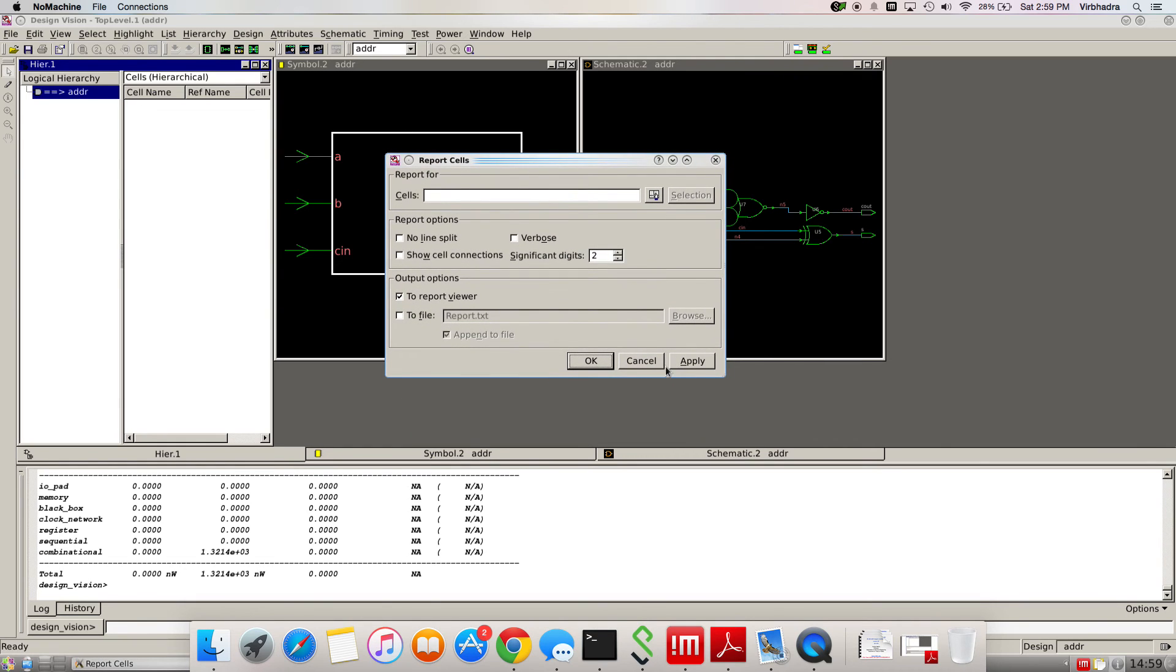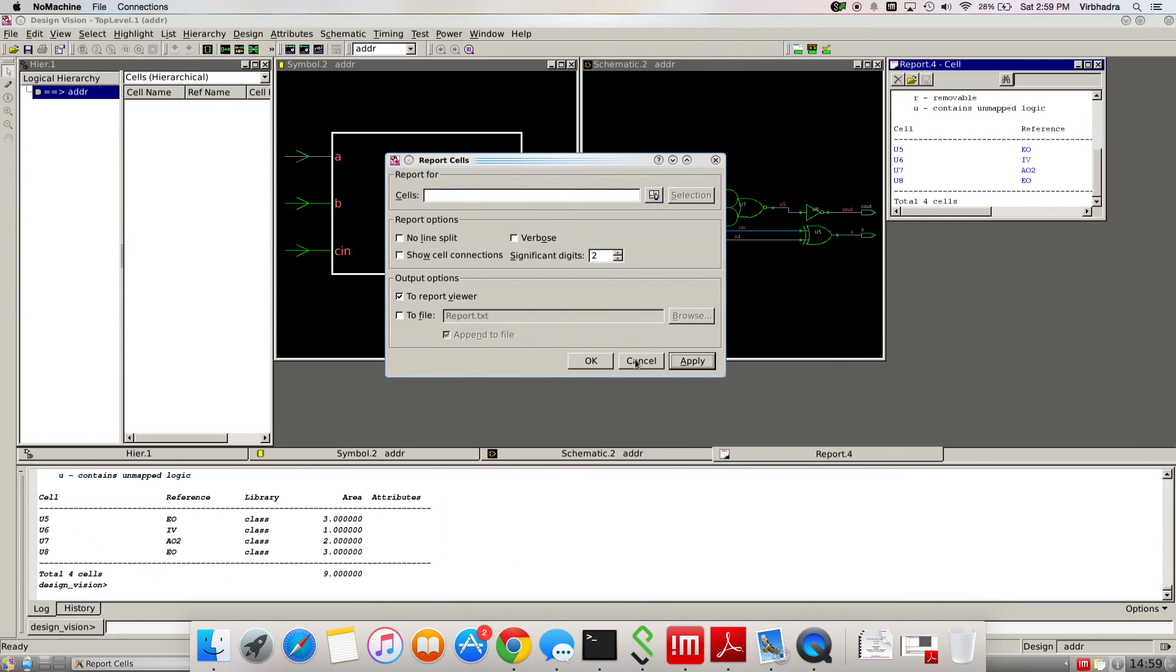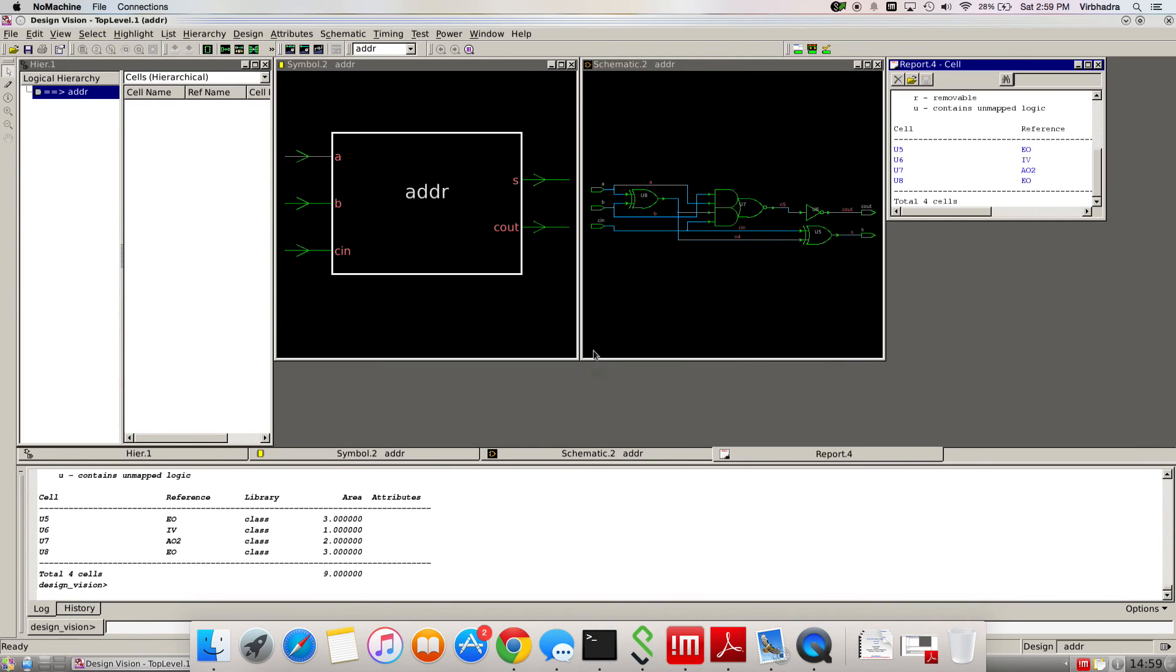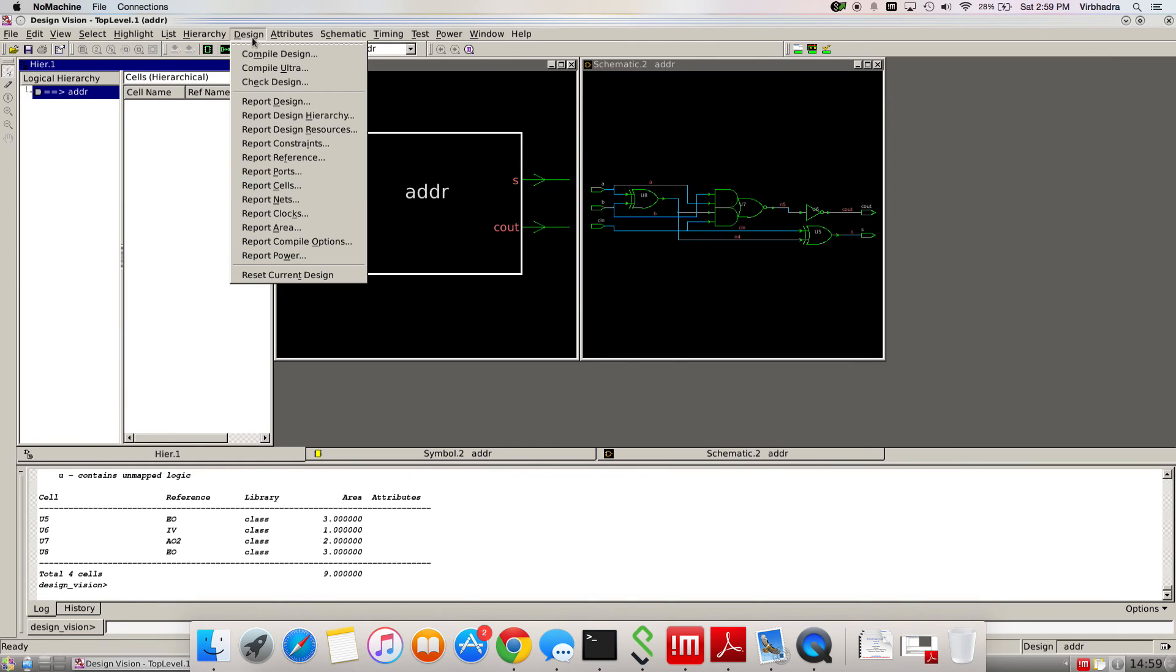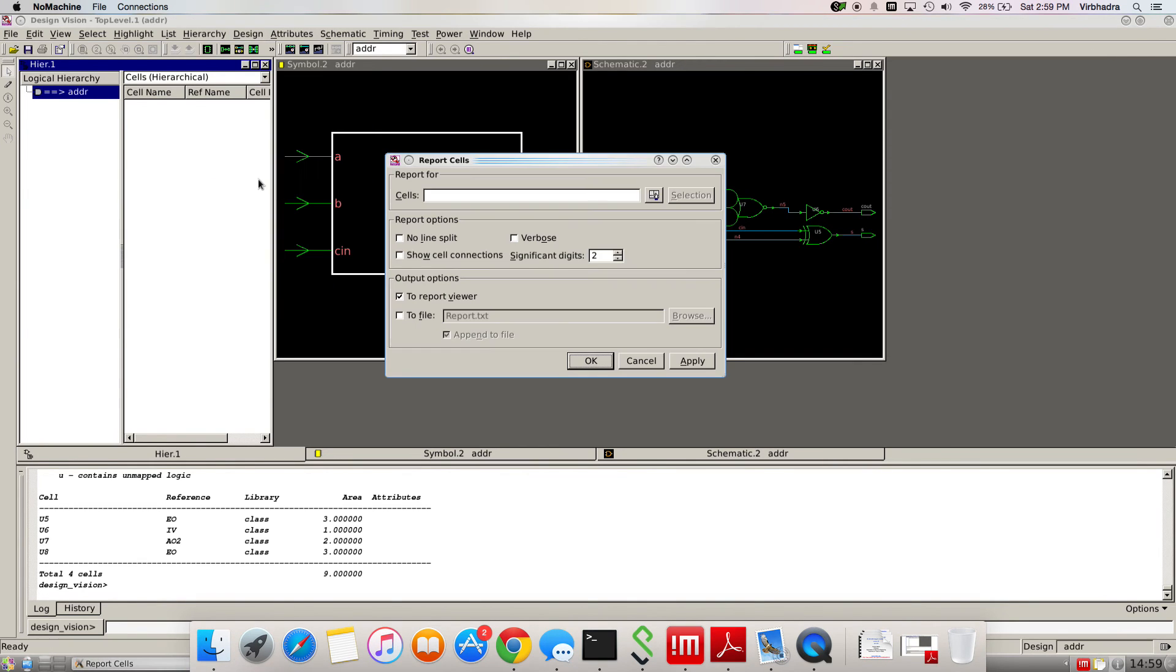As you've seen here, cancel. I already clicked. OK. Go to design and do report cells. Just click OK. You don't have to change anything. If you want to change the output to some file, click on file, but I don't want to.